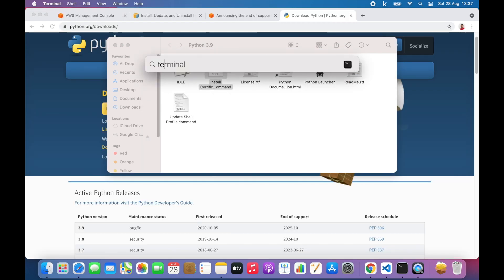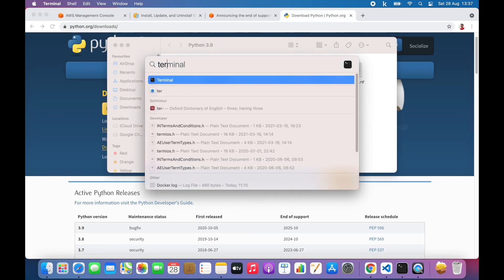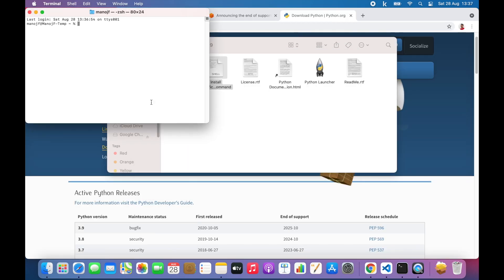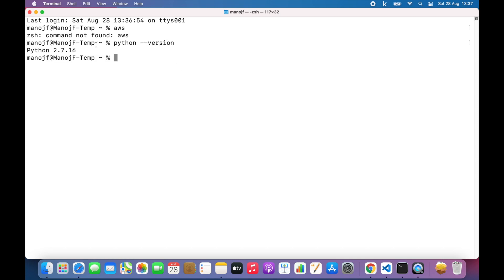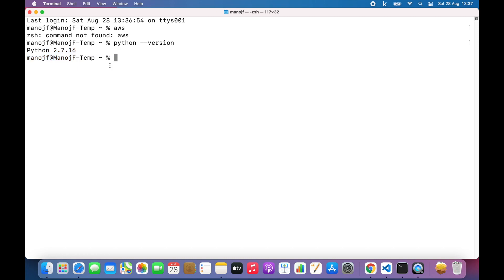Then I'll go ahead and open the terminal. As I previously showed, I don't have AWS CLI installed. If I just check the Python version, it's Python 2.7 right now.